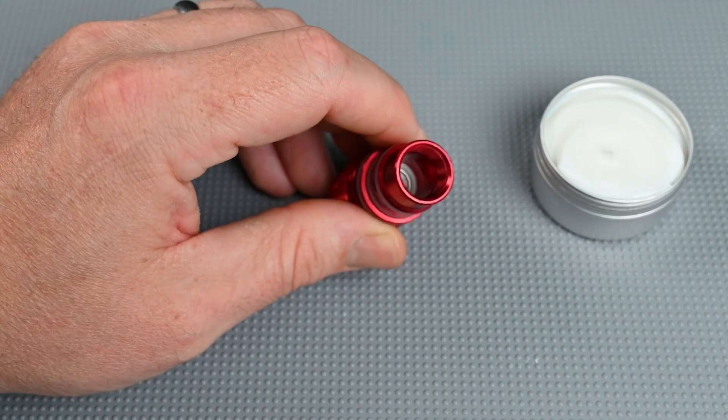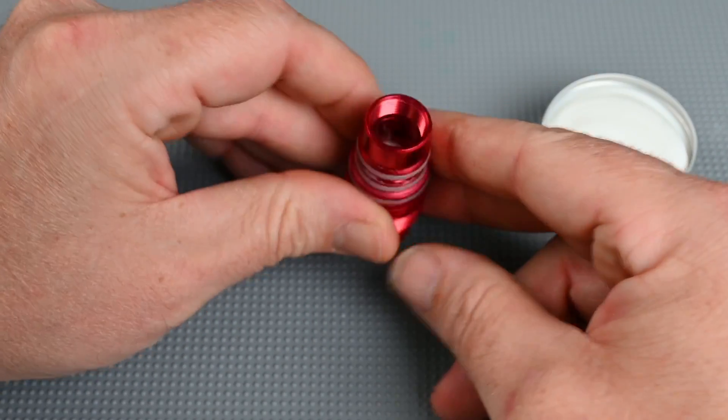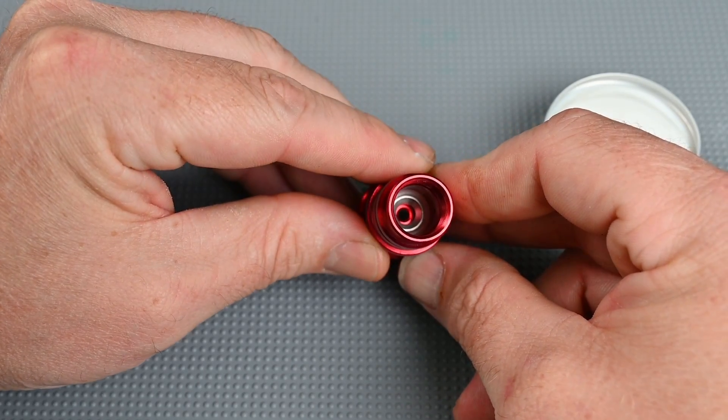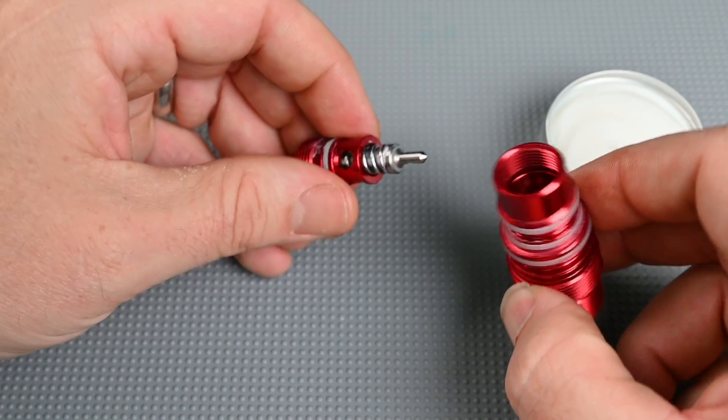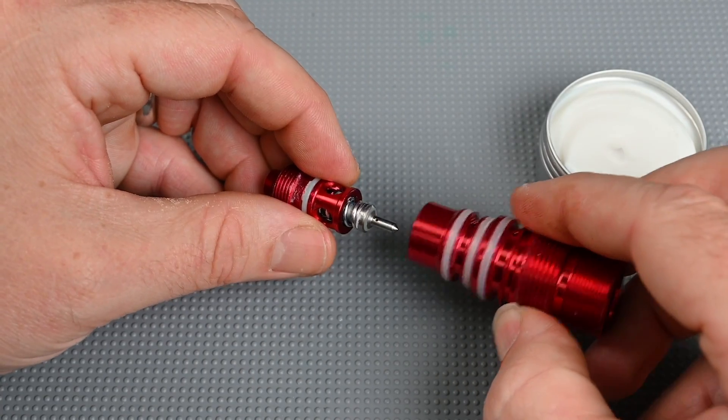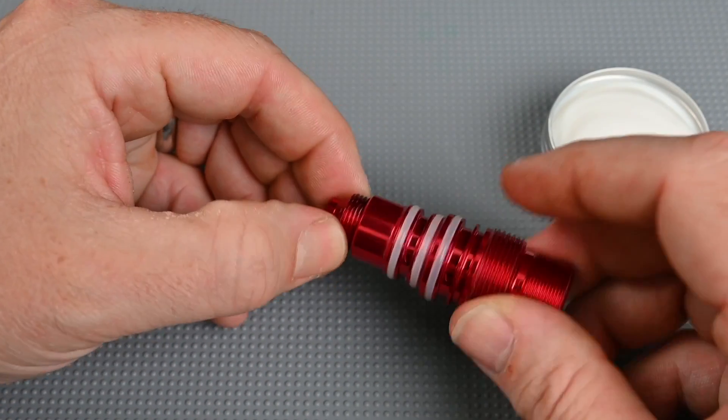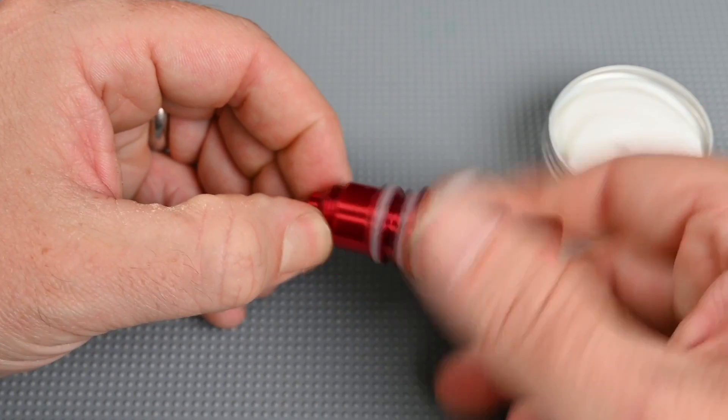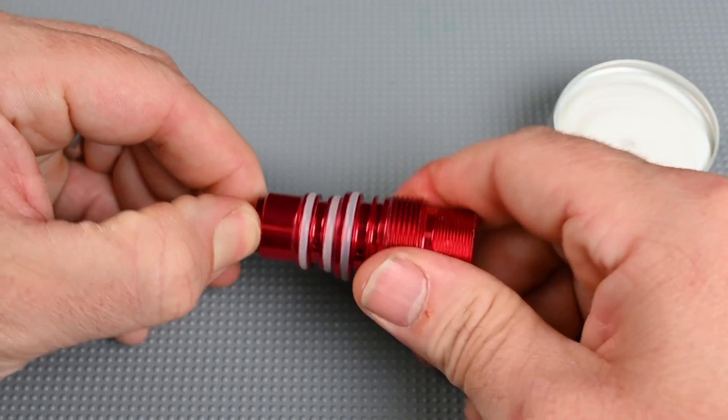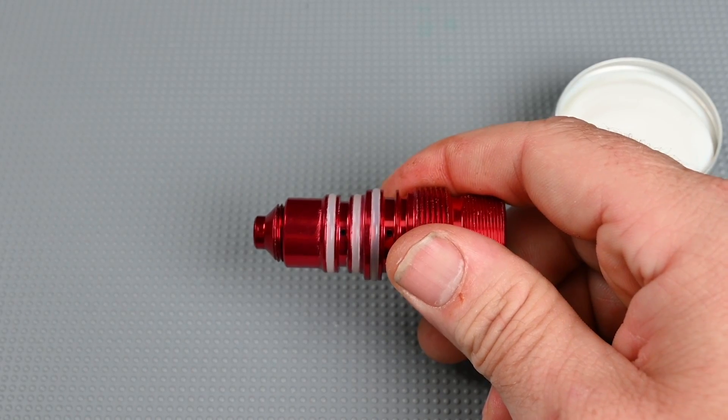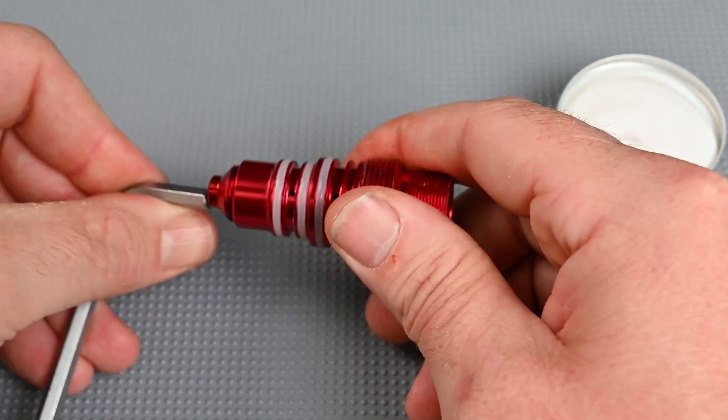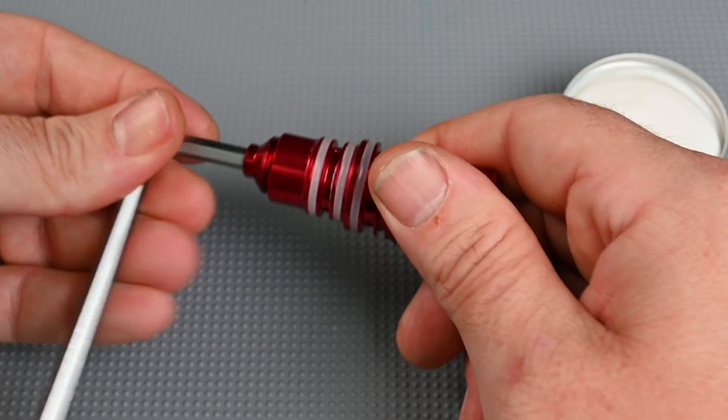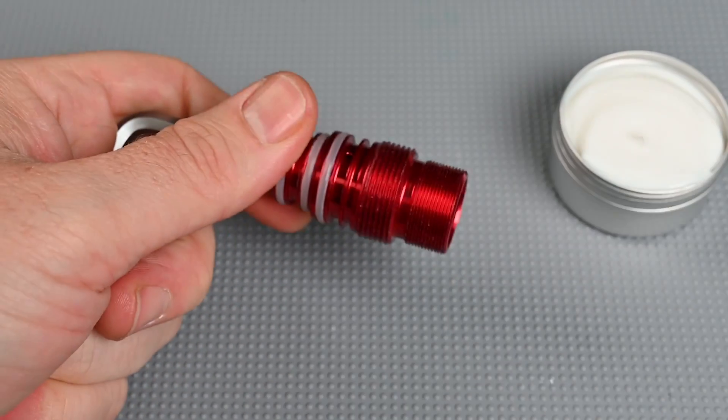With that o-ring in place we can now install our poppet assembly which is the poppet, the poppet spring, and cap. Starting this with your fingers you want to feel no resistance at least initially. After a few threads you'll feel some resistance as that spring engages and you want to take your 3/16 allen key along with your 3/8 socket wrench and snug up the upper regulator components.